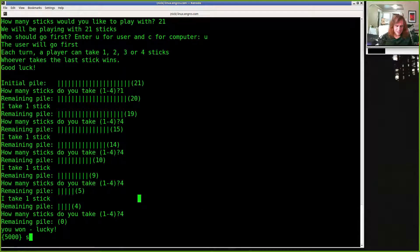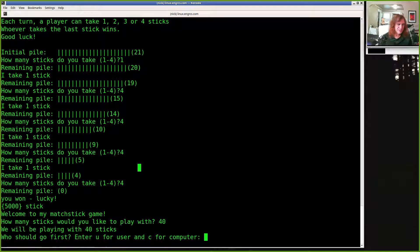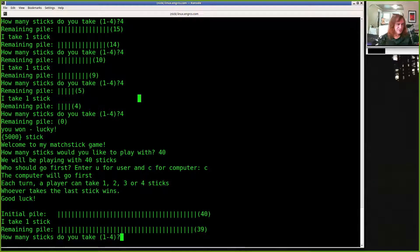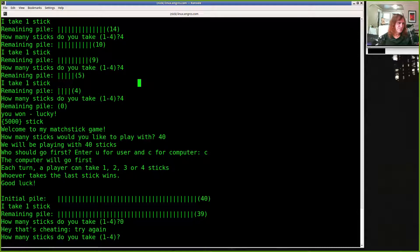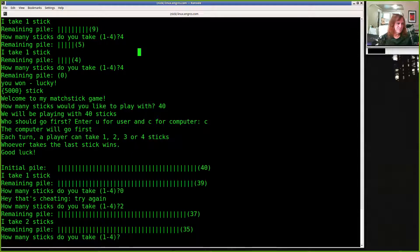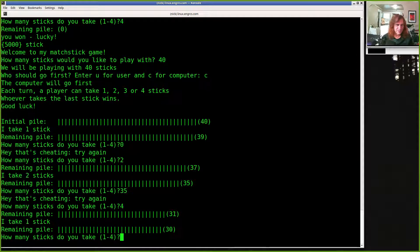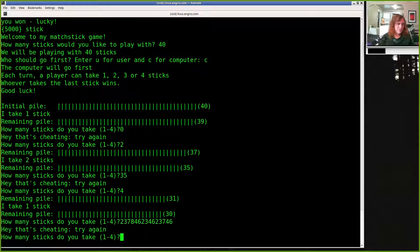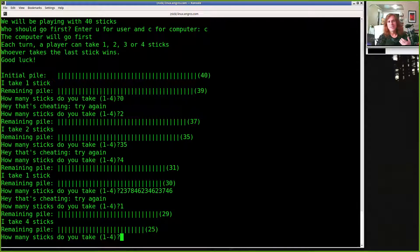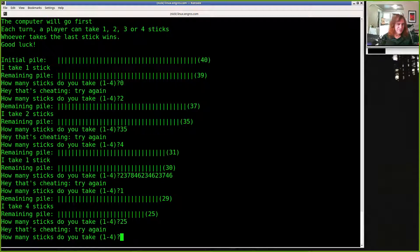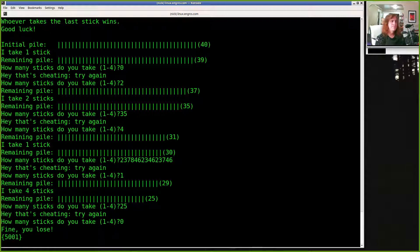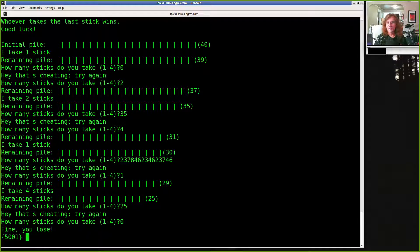Let's look at that. Playing with 40 sticks, computer goes first. How many sticks do you want to take? I'll say zero — that's cheating, try again. I'll take two. Now I'll take 35 — cheating, try again. I'll take four. How many? I'll take a whole bunch — that's cheating. I'll take one. But two illegal moves in a row: I'll take 25 — cheating. I'll take zero — you've forfeited the game. That's the rule.